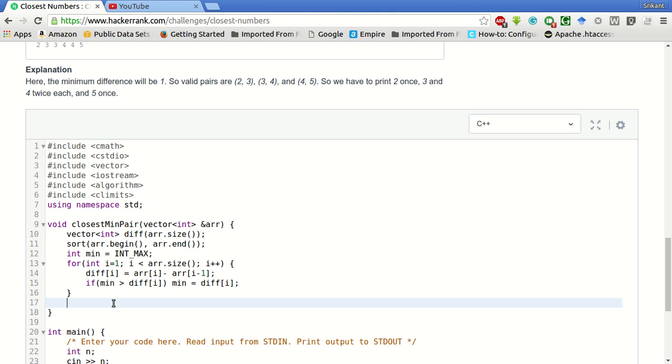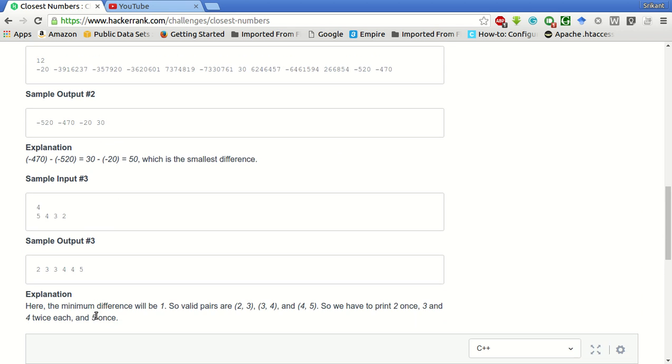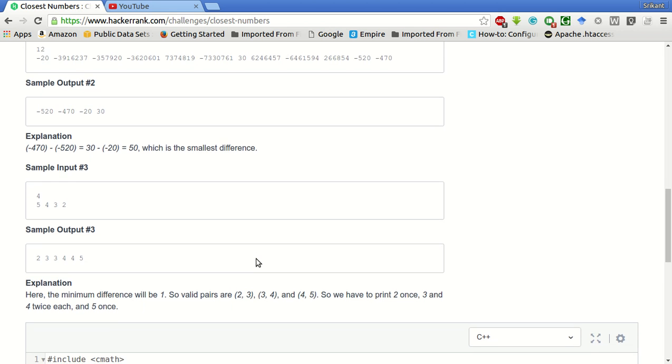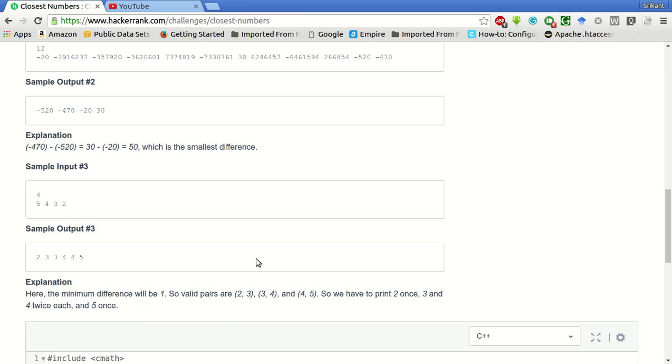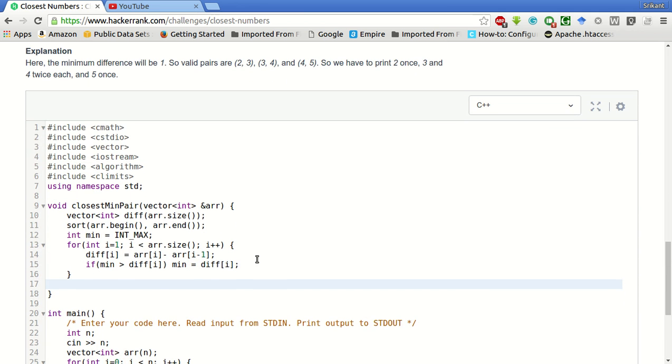Now we have to print only those pairs whose difference is equal to the min difference that we have found. Like in this case, the min difference is 1, and the possible pairs are 2, 3 and 3, 4 and 4, 5. So I have to print all these pairs. For all these pairs, the difference is 1.